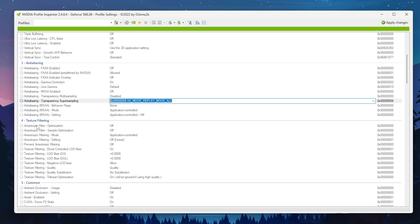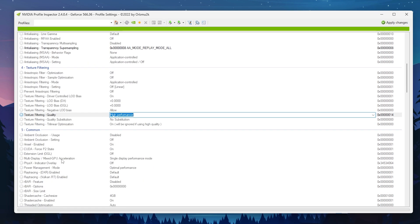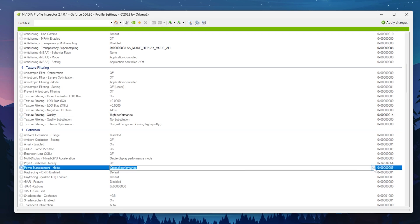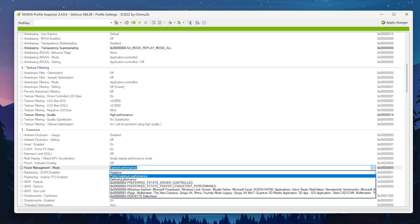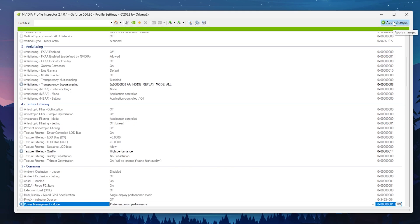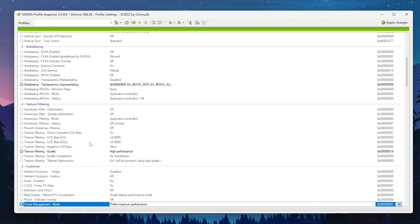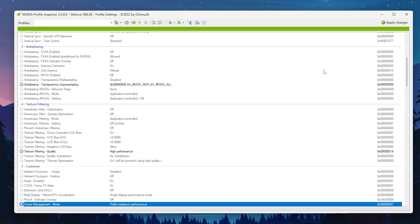Go to the Texture Filtering section. Find Texture Filtering Quality, click the drop-down, and set it to High Performance. Scroll down and find Power Management Mode, click the drop-down, and set it to Prefer Maximum Performance. Once all settings are applied, click the Apply Changes button. If you ever want to revert, use the Restore Current Profile to NVIDIA Default button, but these are the best settings for maximum GPU performance.